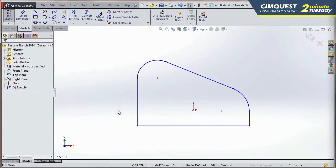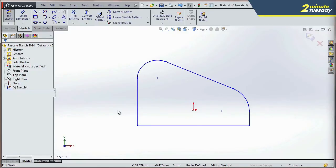So now I'm here in SolidWorks 2014, and this is the same sketch. I'm going to go to my Smart Dimension tool.